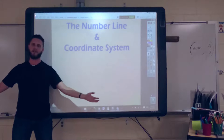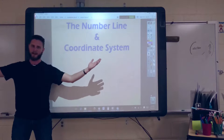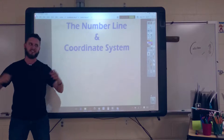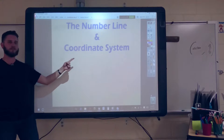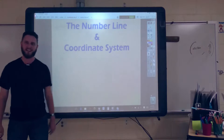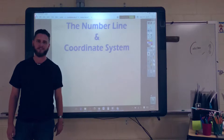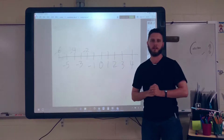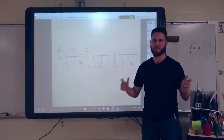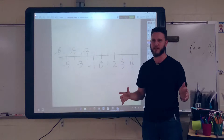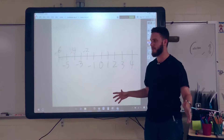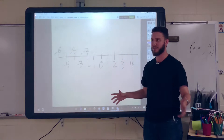Hey guys, Mr. A here, welcome back from the summer. Today we're going to get started with the number line and the coordinate system. So first I'm going to get started by talking about the number line.